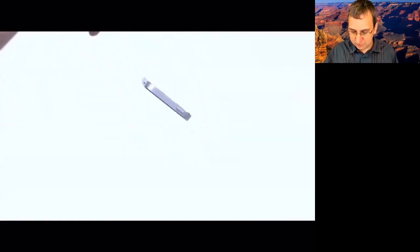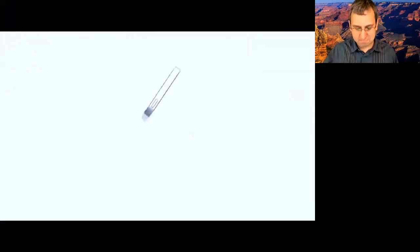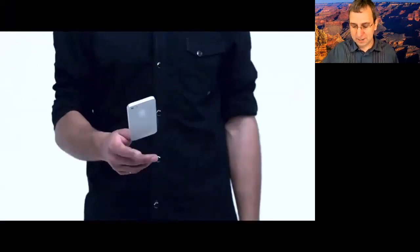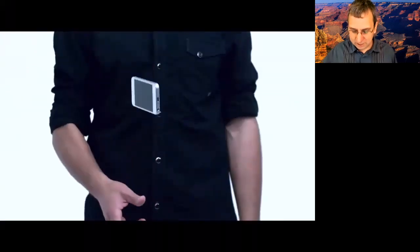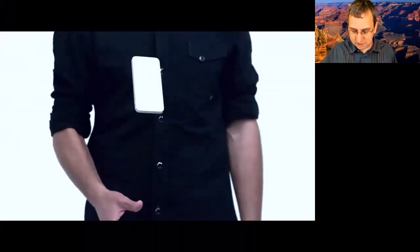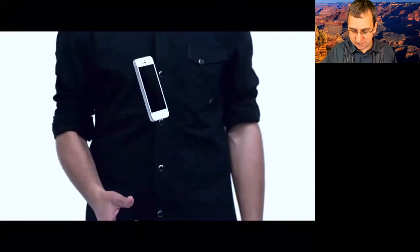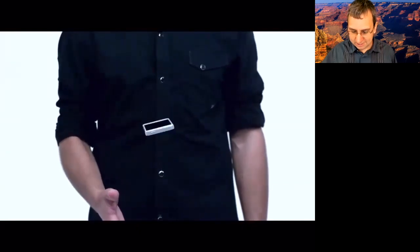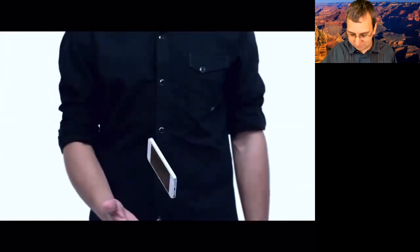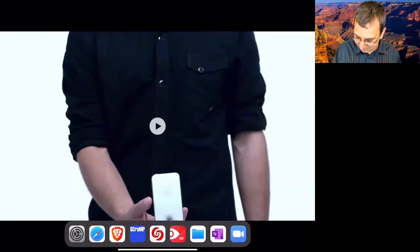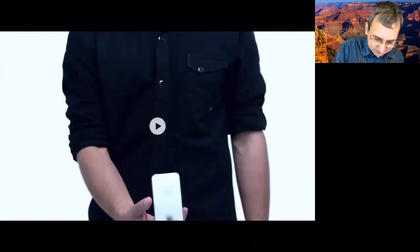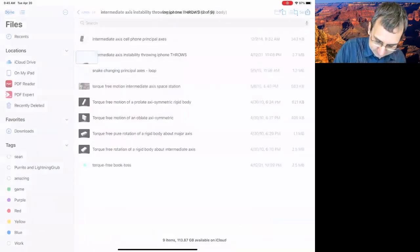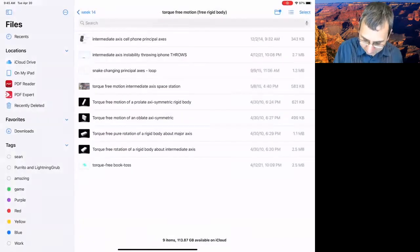And then about the minimum axis — also stable. Now try to do the intermediate. Oh no. It tumbles. That's not good. You don't want that.